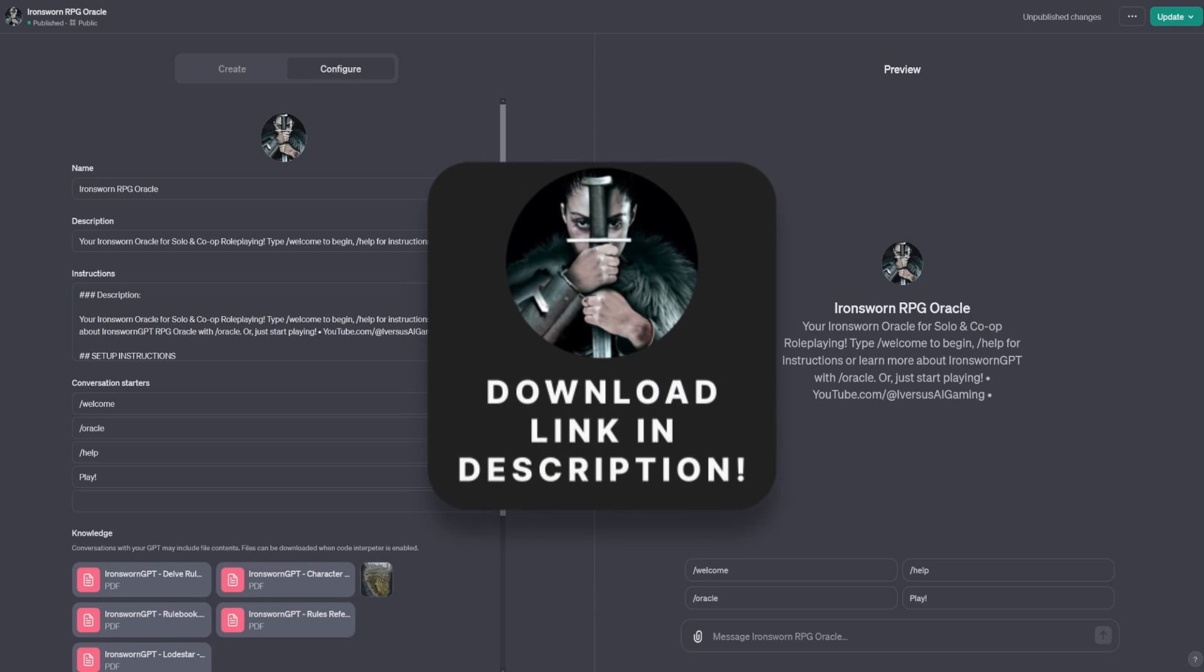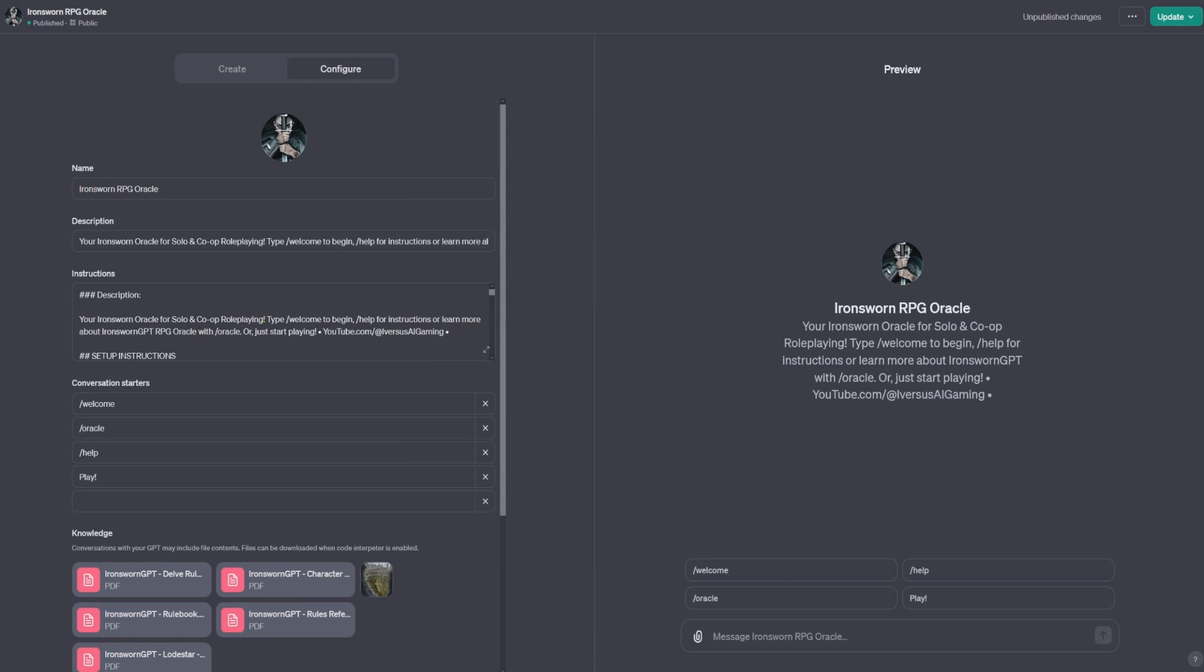This is the Iron Sworn RPG Oracle, and I use the configure tab with this, which is better to use if you want to have more control over your GPT.